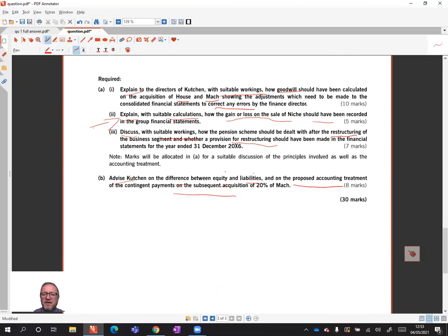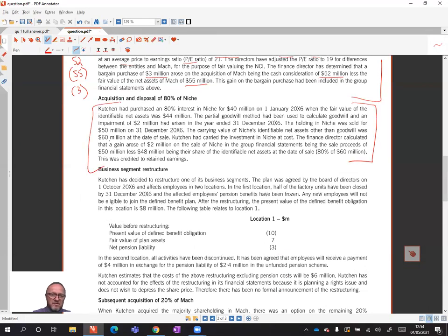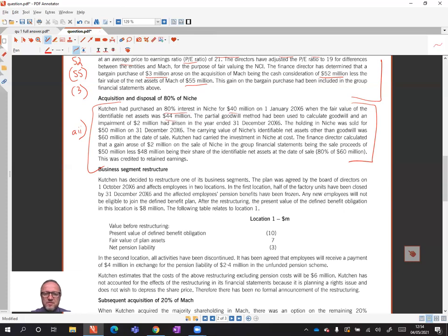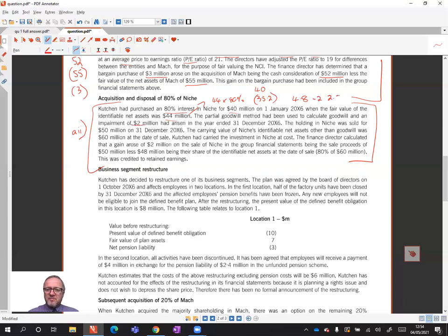Moving on to A2: explain with suitable calculations how the gain or loss on the sale of Niche would have been recorded. Kutchen had purchased an 80% interest in Niche for 40 million when the fair value of net assets was 44 million. The partial goodwill method was used: cost of investment was 40, and 44 million × 80% = 35.2 million, so goodwill arising was 4.8 million. It's been impaired by 2, so unimpaired goodwill is 2.8 million.